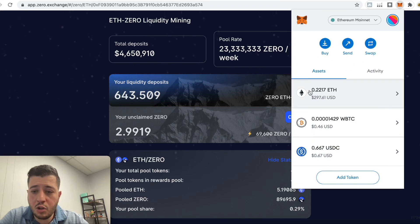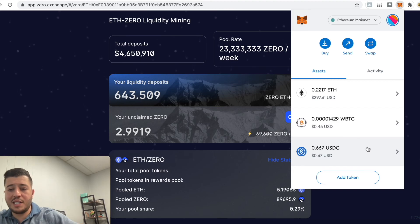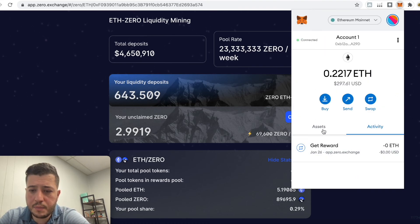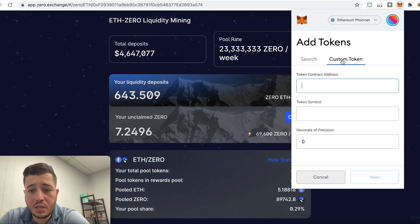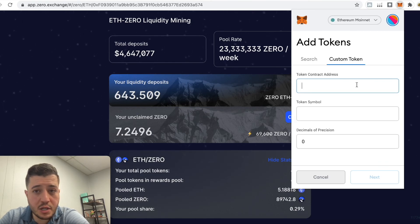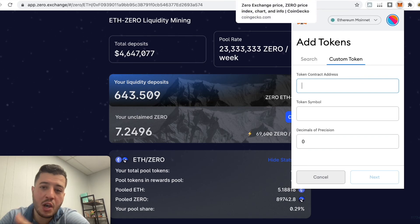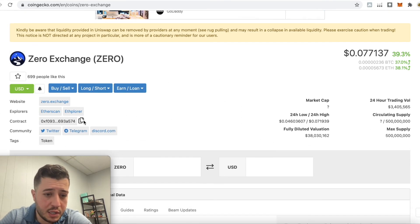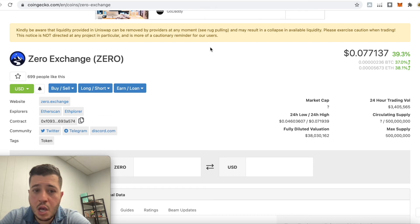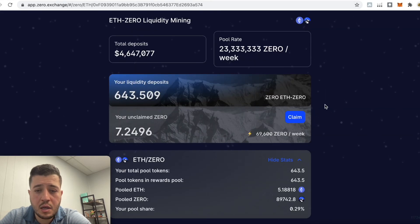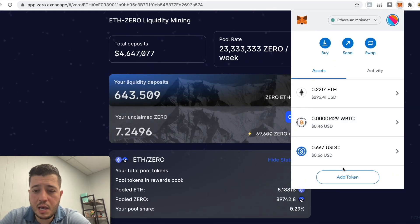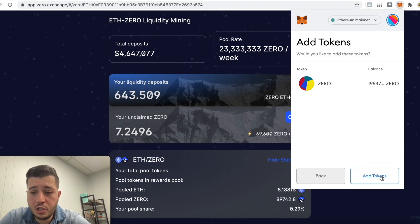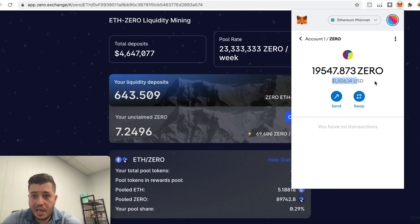Even if you search 'zero' in MetaMask it won't find it. To add it, go to 'Assets,' 'Add Token,' 'Custom Token,' and enter the contract address. To find the contract address, go to CoinGecko, search 'Zero Exchange,' and the contract address is right there — that's why I love this website. Copy it, go back to MetaMask, 'Add Token,' 'Custom Token,' paste it — it automatically shows the symbol. Click 'Next,' then 'Add Token.' It went from $1,480 to $1,500 — incredible.